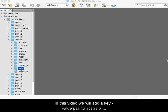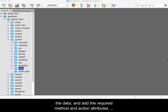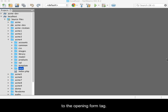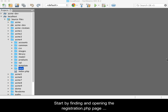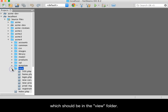In this video we will add a key value pair to act as a trigger to tell the controller what needs to be done with the data, and add the required method and action attributes to the opening form tag. Start by finding and opening the registration.php page which should be in the view folder.